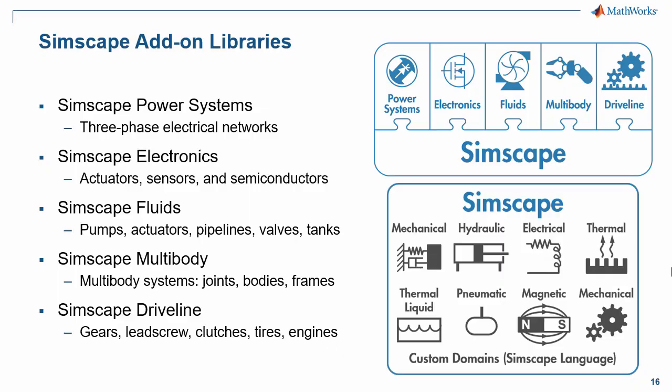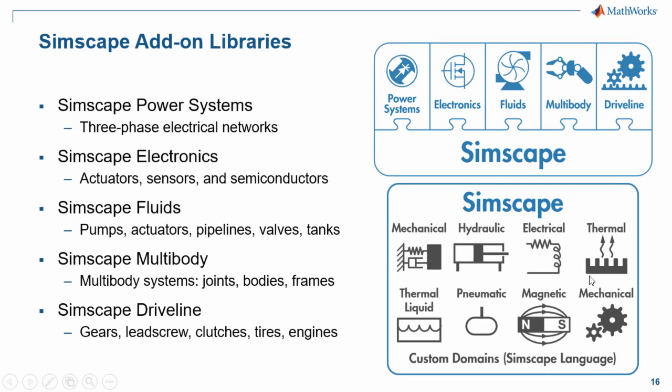Here is a summary of the modeling capabilities in Simscape and its add-on products. The Simscape platform has libraries in a number of different physical domains and you can add your own custom domains and components using Simscape language. In the Simscape add-on products you will find more advanced components and capabilities such as three-dimensional modeling and animation in Simscape Multibody and a range of analysis tools in Simscape Power Systems.